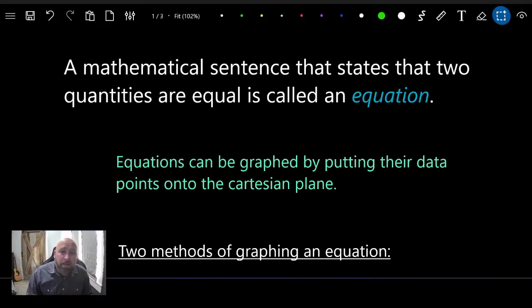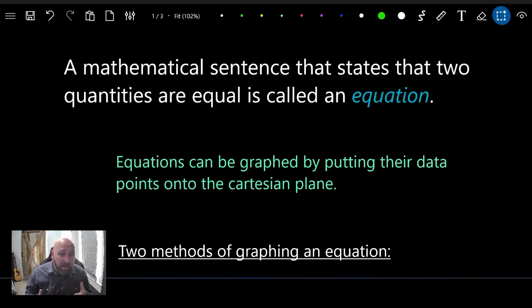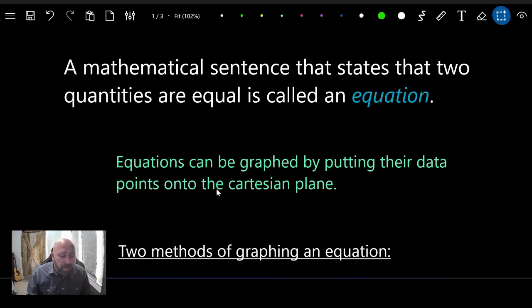Hey everybody, welcome back to another intermediate math class. Today we'll be in lesson 9.4, page 372, on linear equations. A linear equation is a mathematical sentence that states two quantities are equal. When you graph a linear equation on the Cartesian plane, it forms a line.